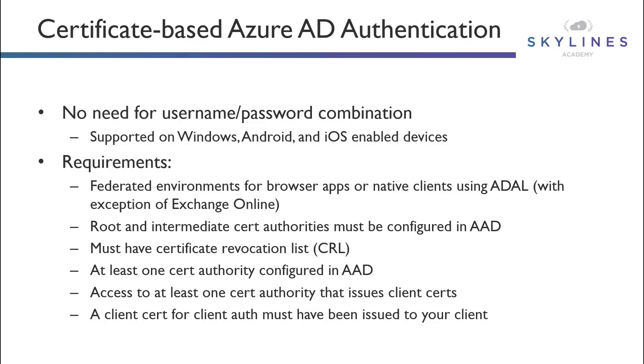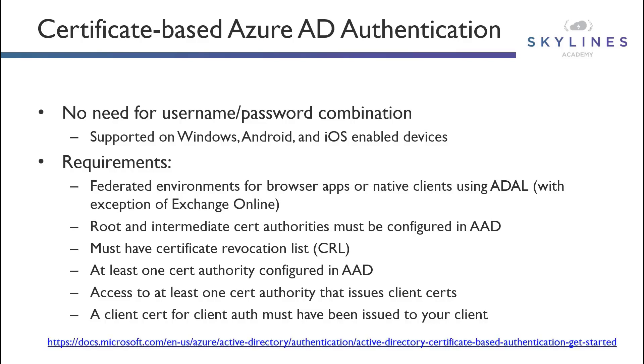The other thing to consider, too, is that the devices themselves must have a valid certificate installed on the client directly. And a complete list of details and requirements on setting up certificate-based authentication is going to be provided by clicking the link at the bottom of this slide.